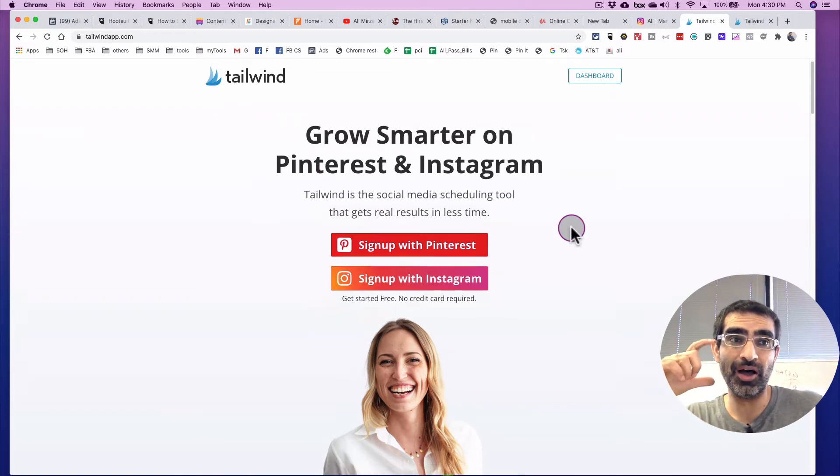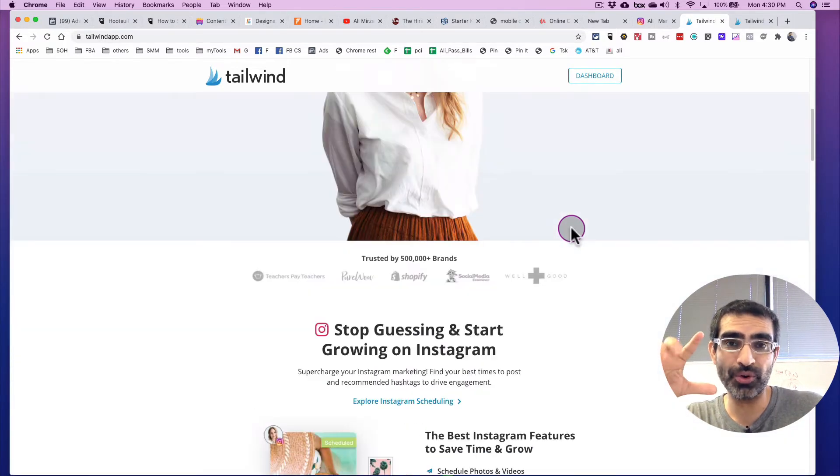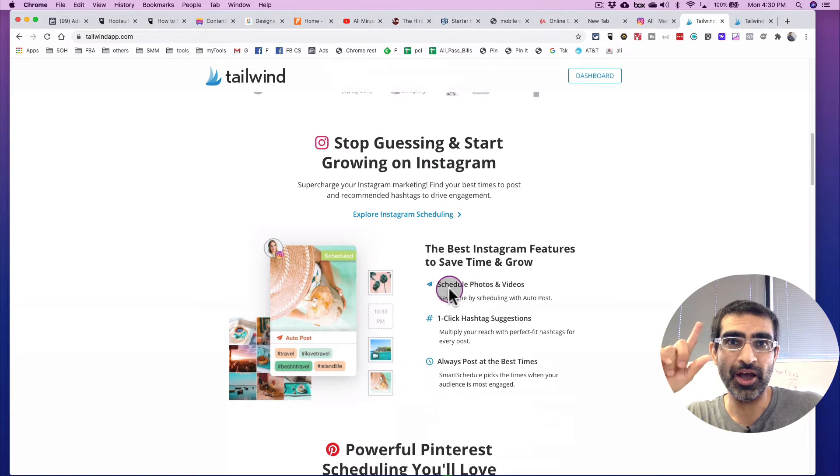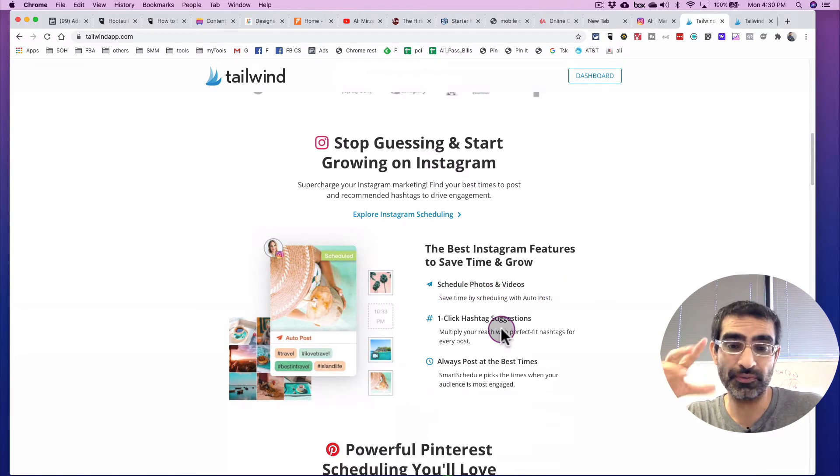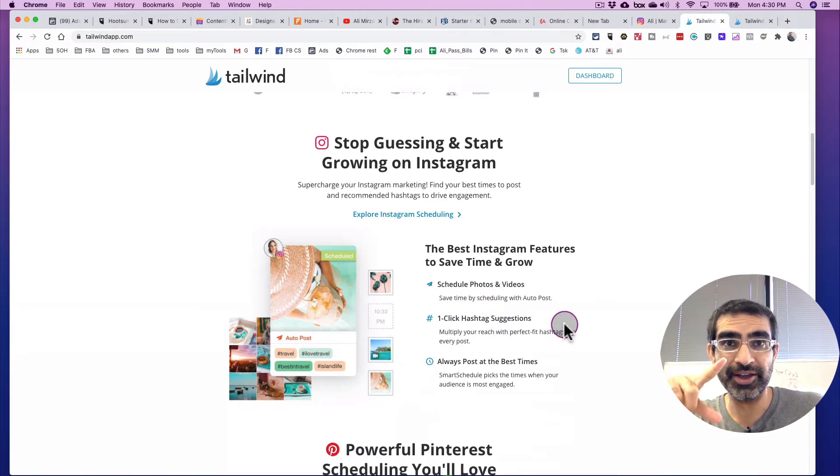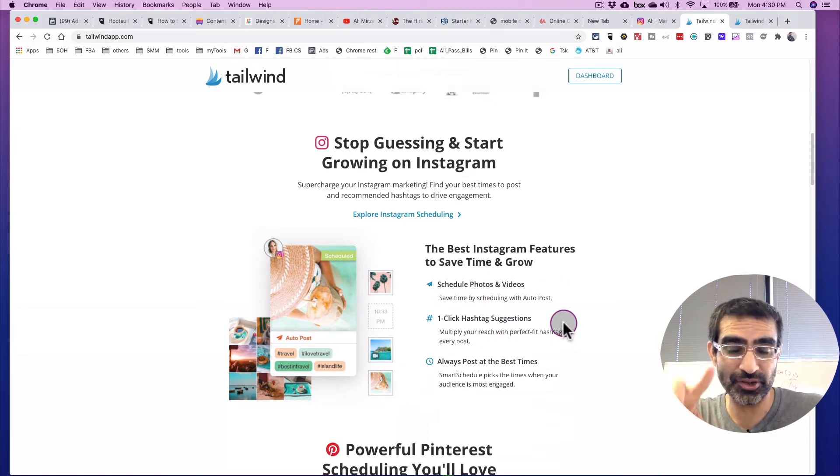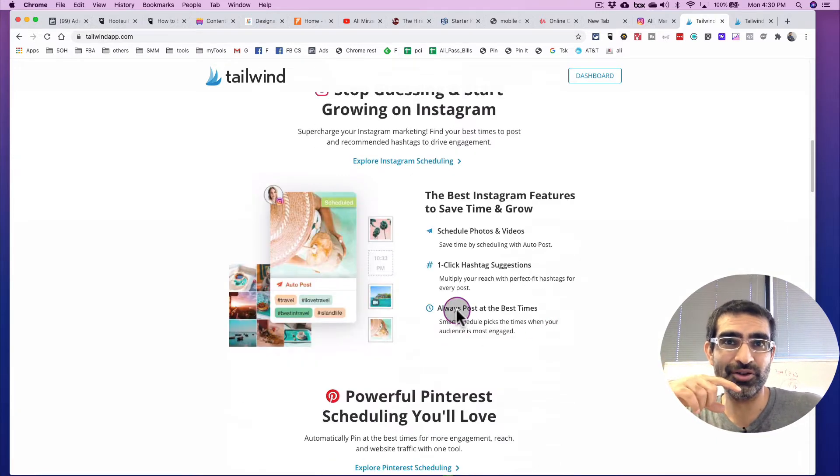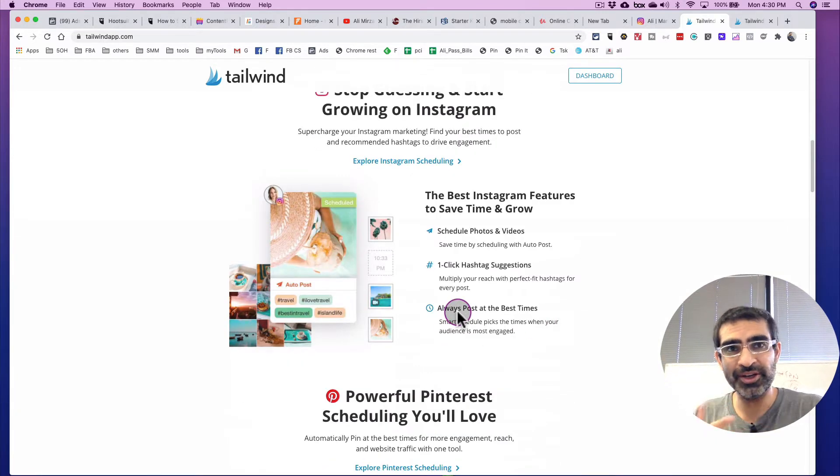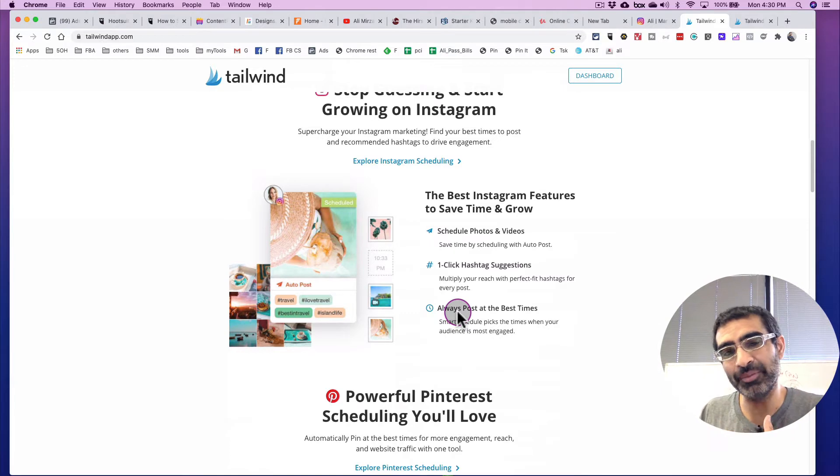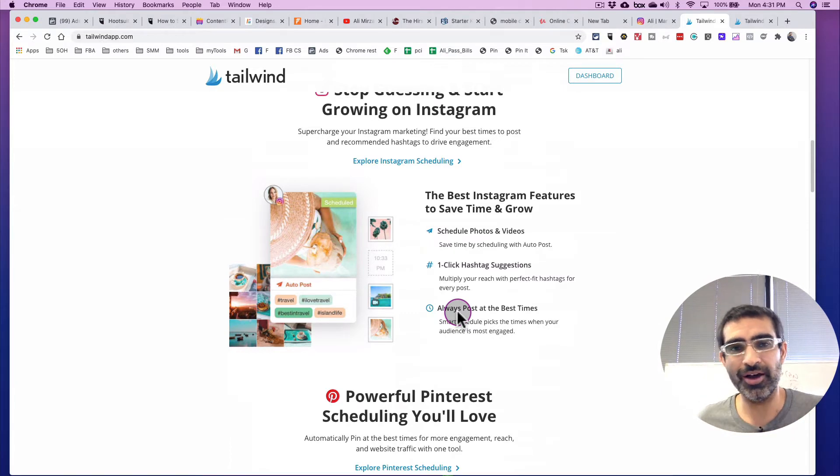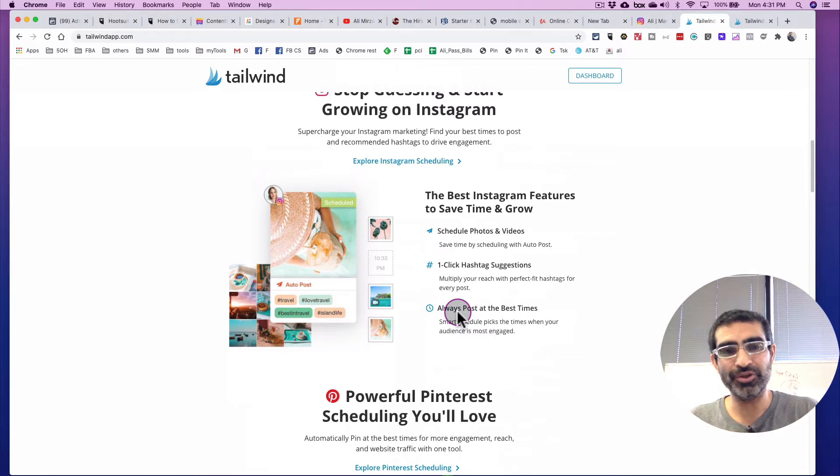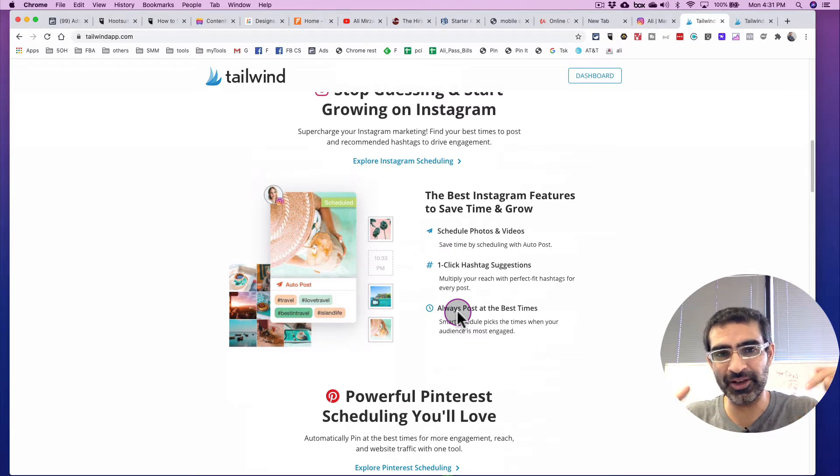Tailwind, actually you can do a lot more than just scheduling your Instagram stories. You can schedule your photos, videos from your desktop, one click hashtag suggestions, hashtags for every single post. And also this tool calculates the best time to post on your Instagram. So this tool really is a powerhouse when it comes to growing your Instagram. Again, the link is going to be in the description below.